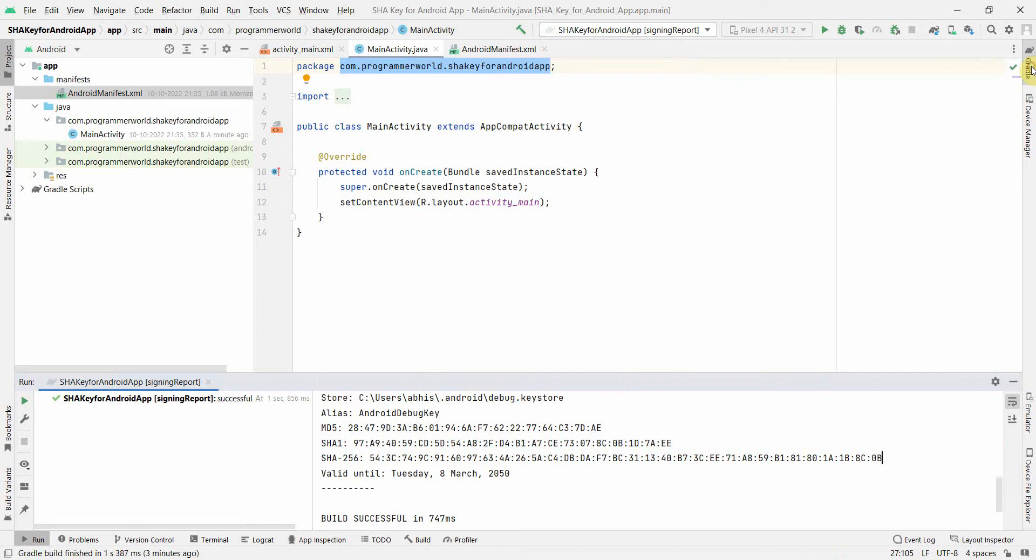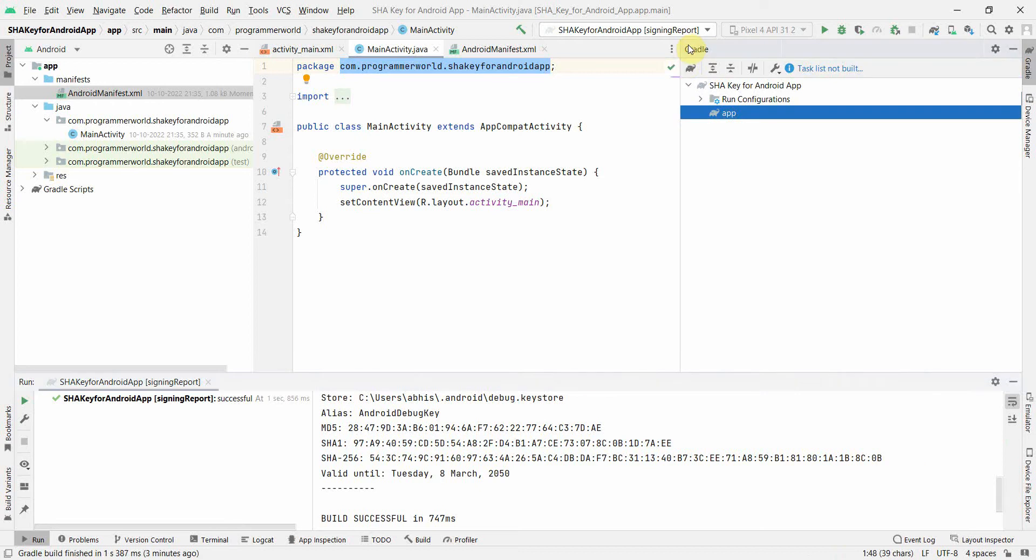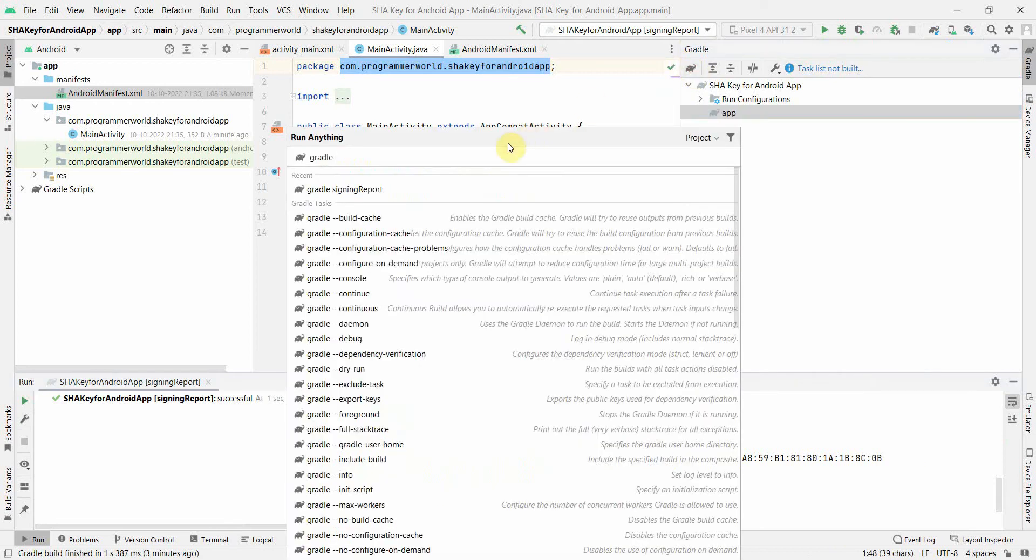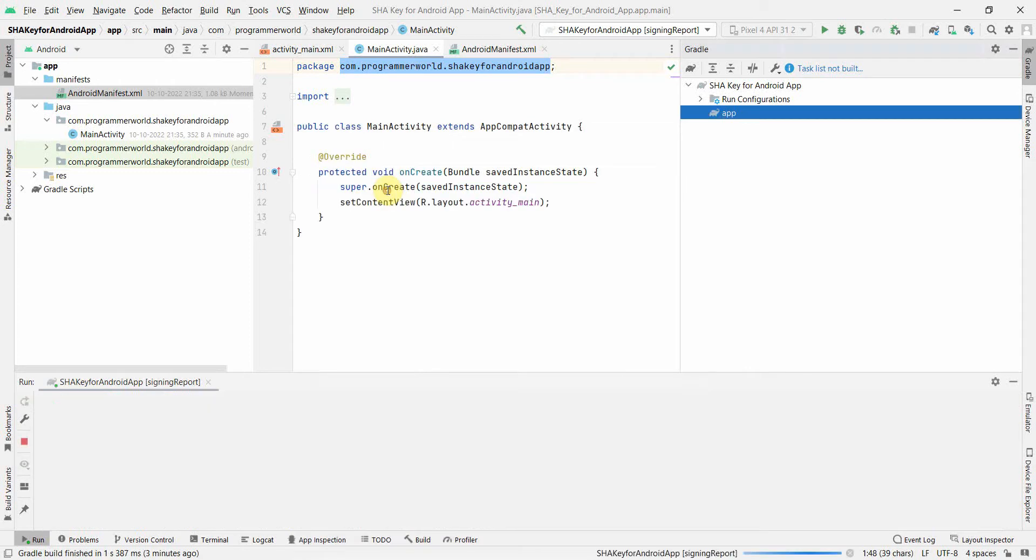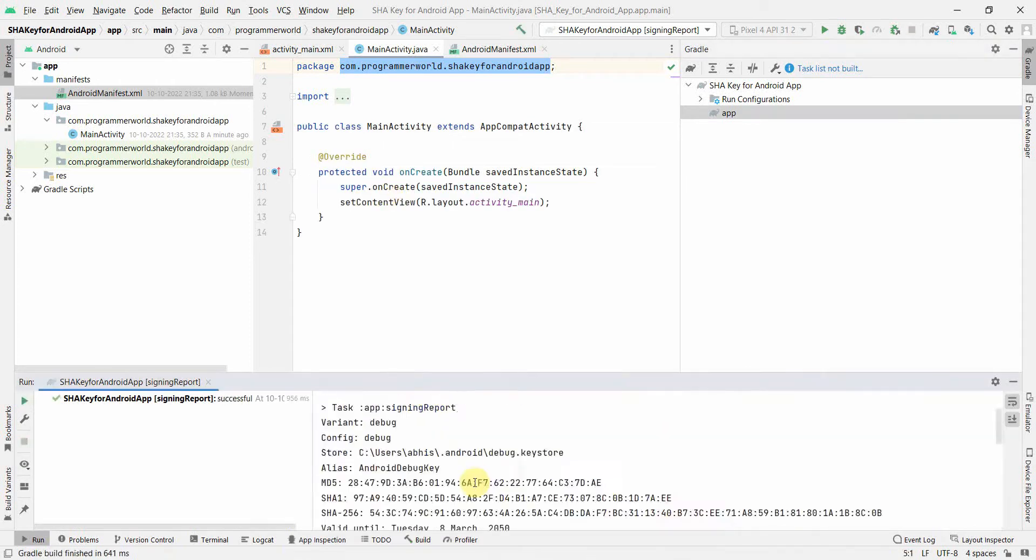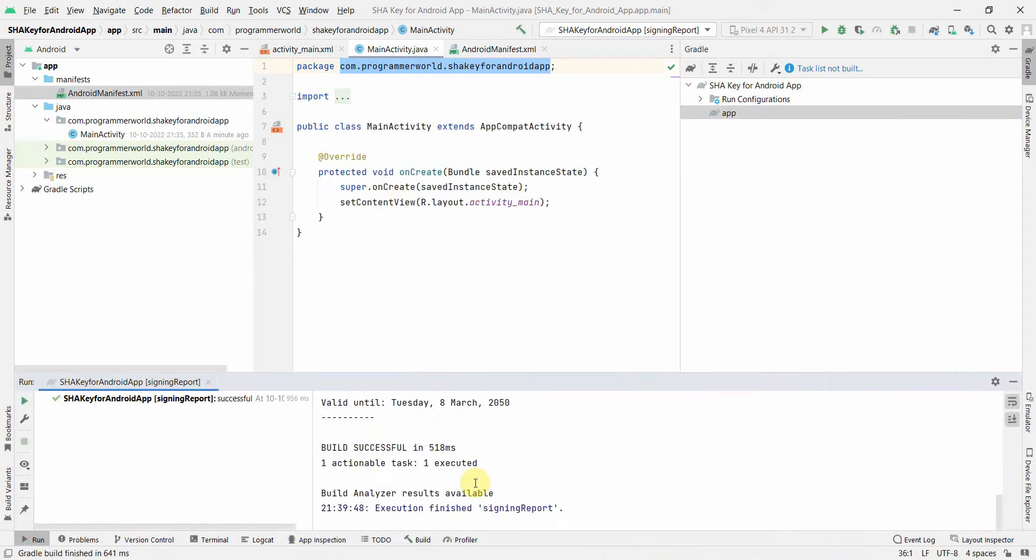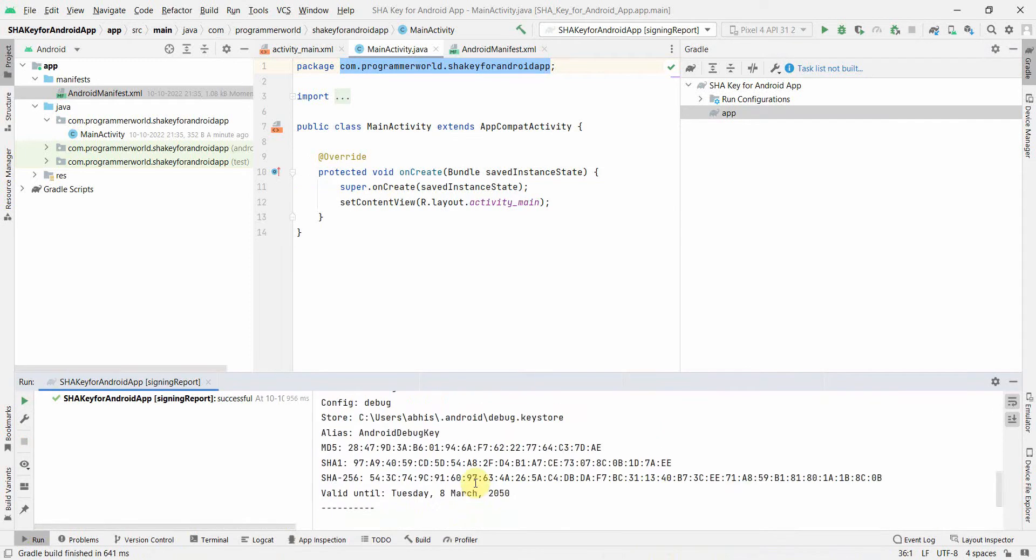I'll just repeat - the step is simple. Go to Gradle on the right hand side, click here and then just type 'signing report'. Click this and run it, and it will generate your SHA over here. That's all.